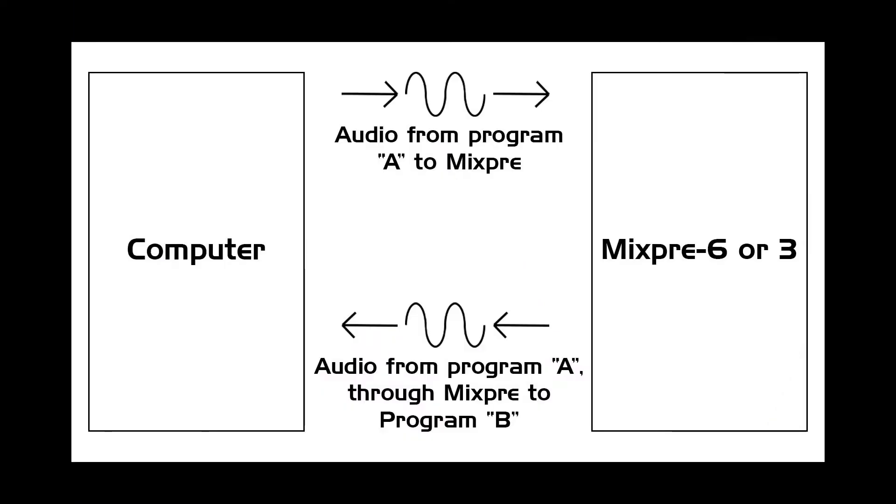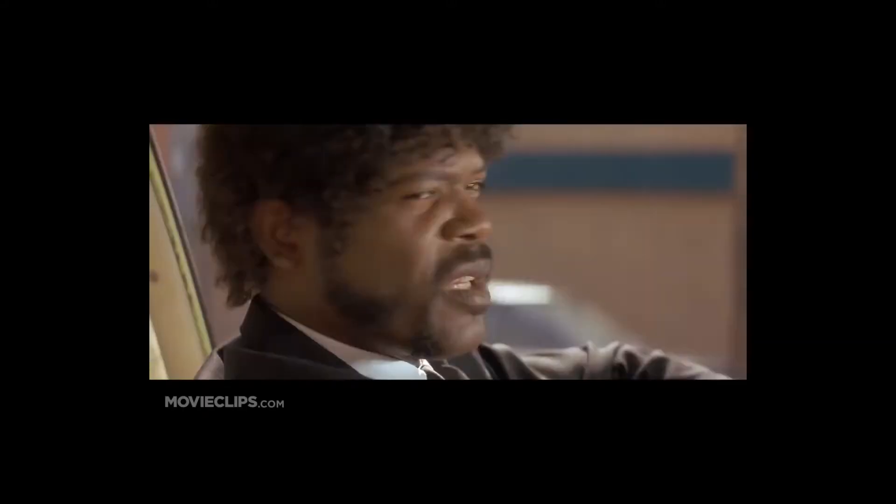What if you want audio that is coming into the MixPre via USB to go back out via USB into another program? Here's an example of what I'm talking about.